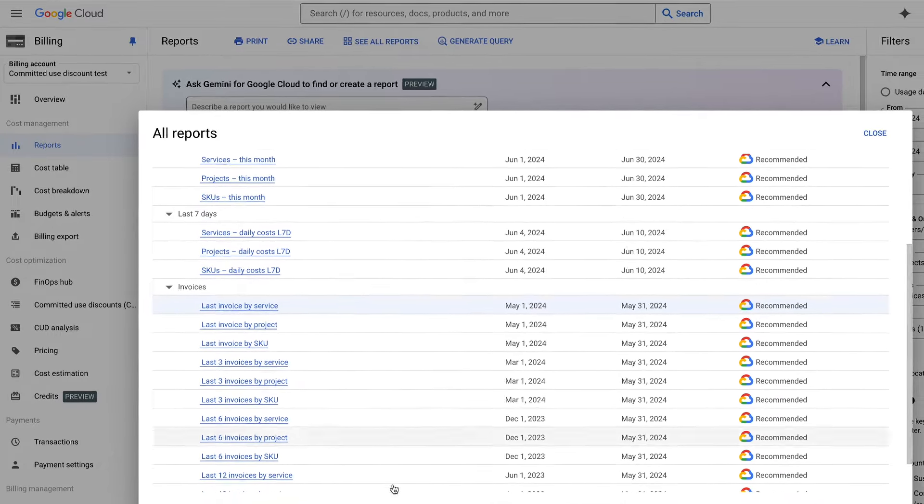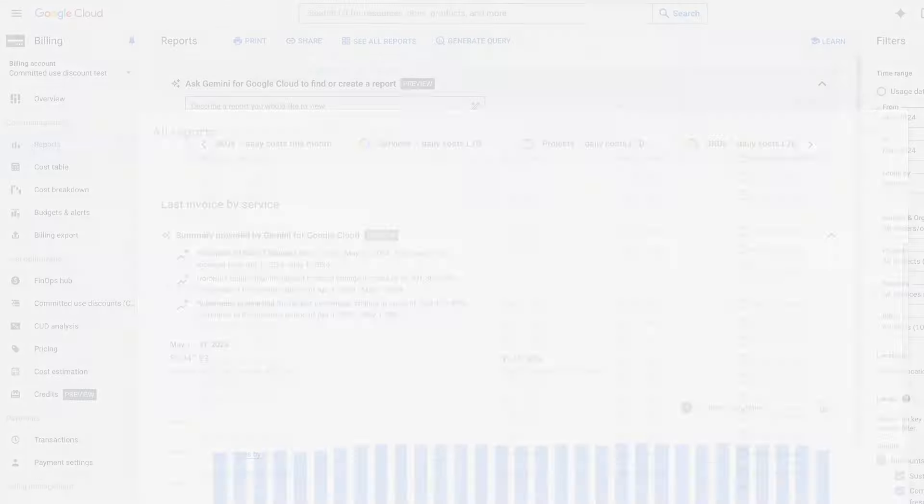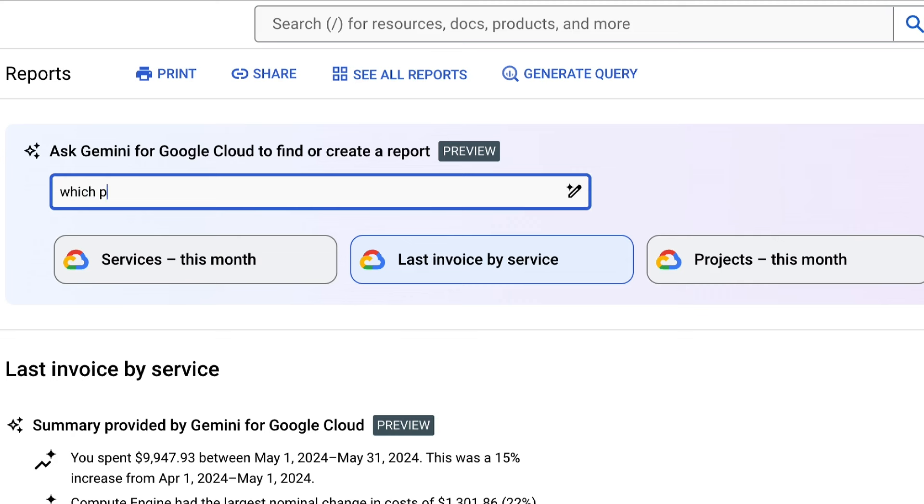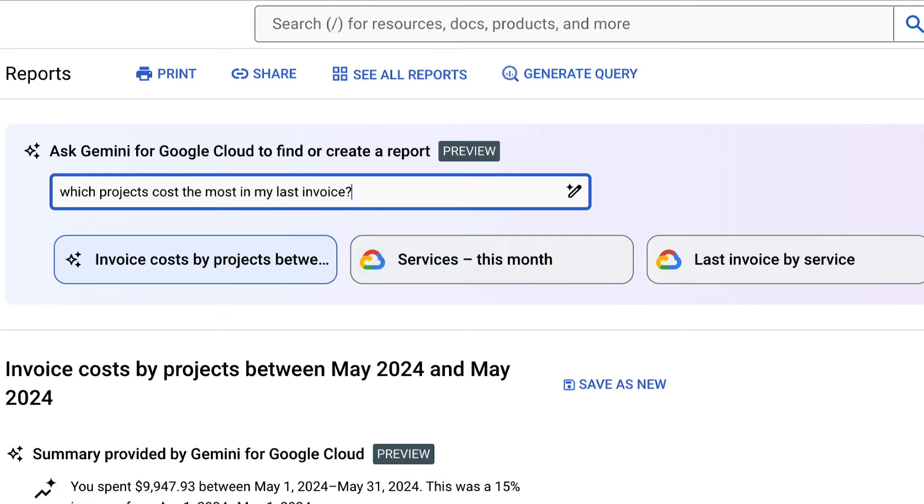Still don't see what you're looking for? Just ask Gemini Cloud Assist for more information on your most significant cost drivers, anomalies, or trends, again, without digging through any cost data yourself.